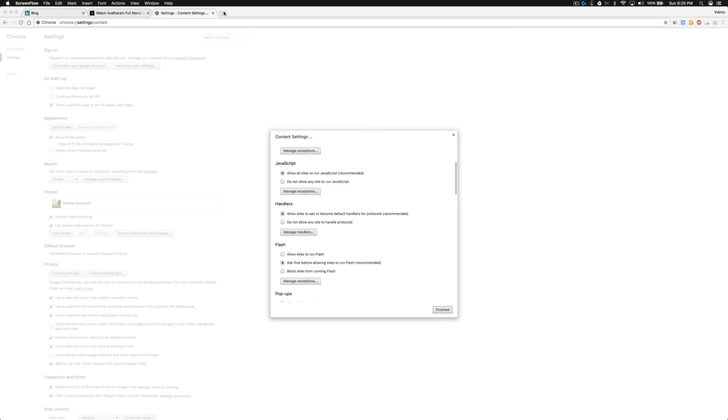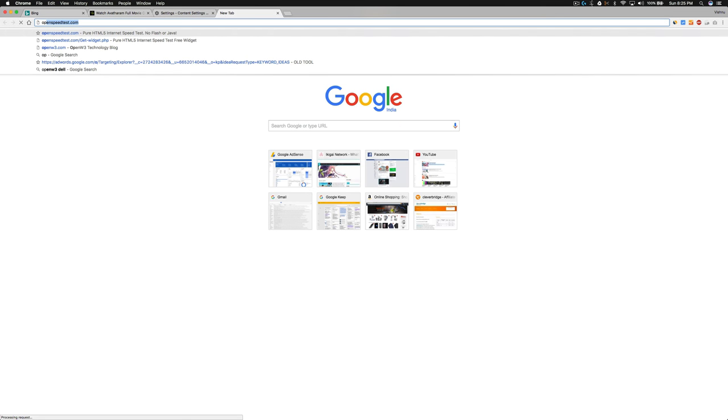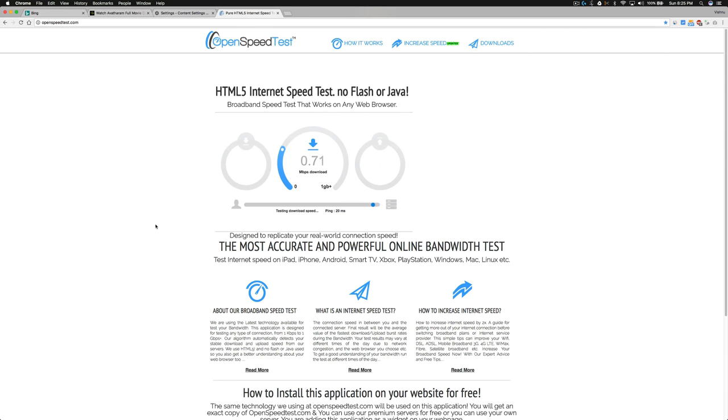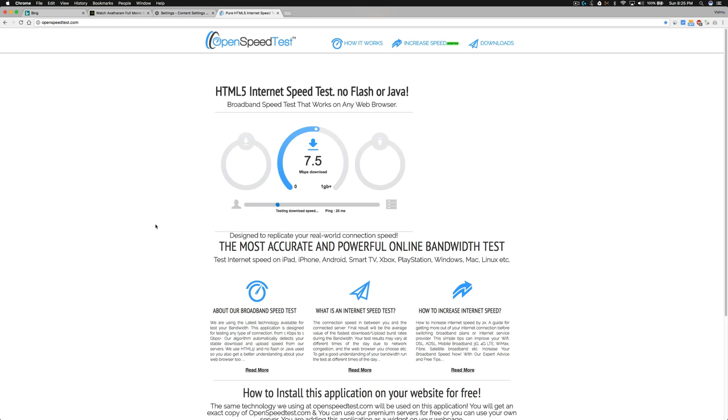Okay, one more thing - this is OpenSpeedTest.com, an HTML5-based internet speed test application. You can run a speed test on any device that supports HTML5. That means you just need an HTML5-supported browser - no application, no plugins, no Flash.